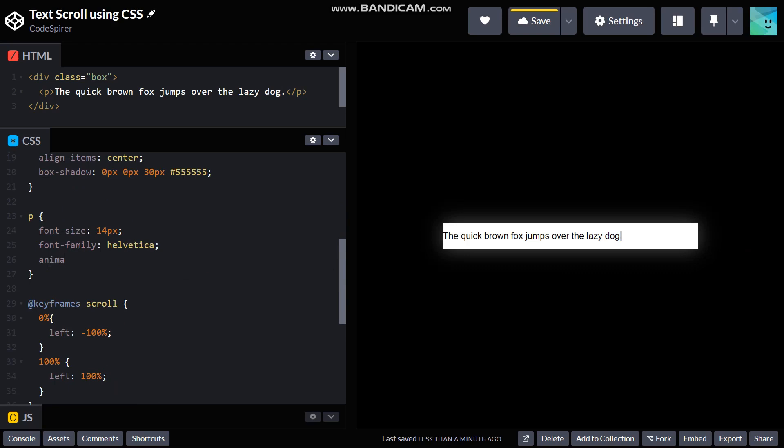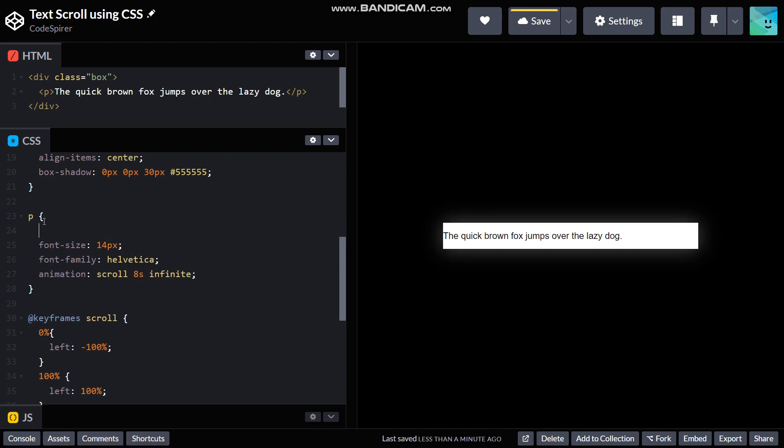Okay, now we can use animation property, and then scroll, 8 seconds, infinite, so it will be moving on forever.